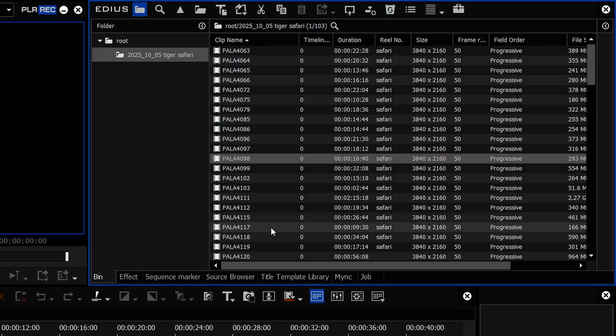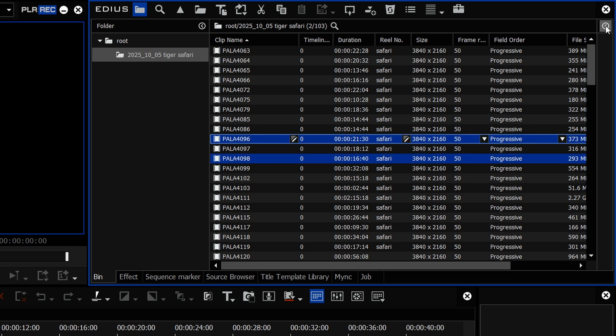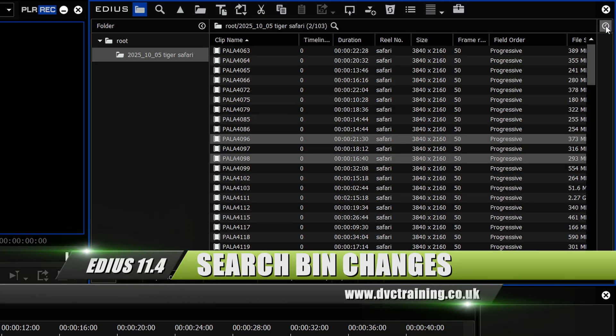That for me is a big change. The bin when it first came out in EDIUS 11 was a bit dodgy and it got better and better. It was getting very usable, but it's nice they've gone back and changed it to how it was before, although they have kept the properties panel.